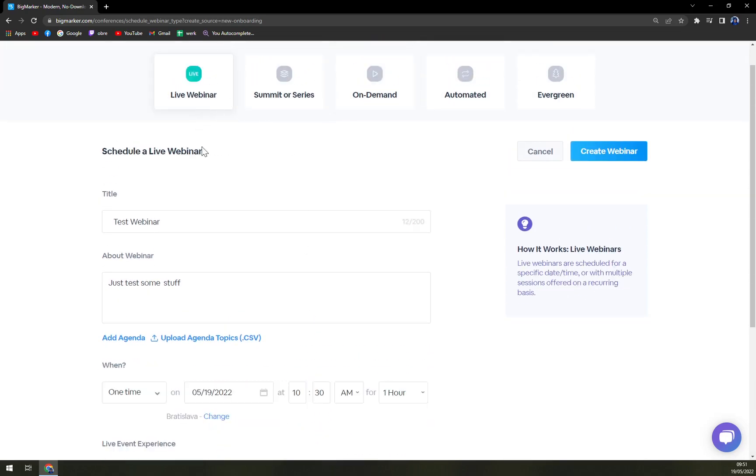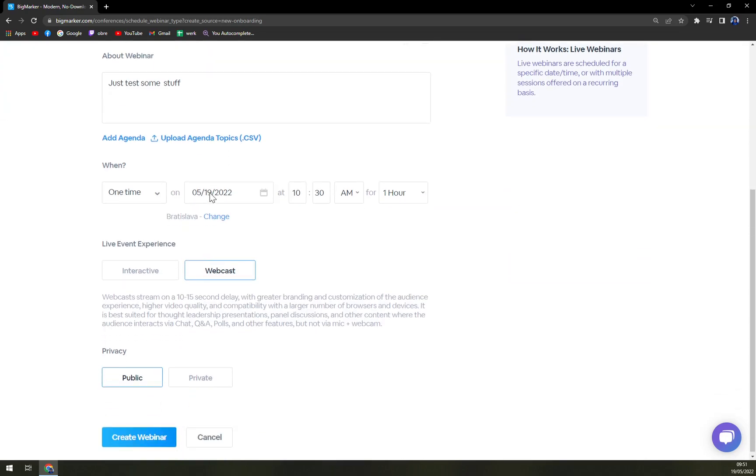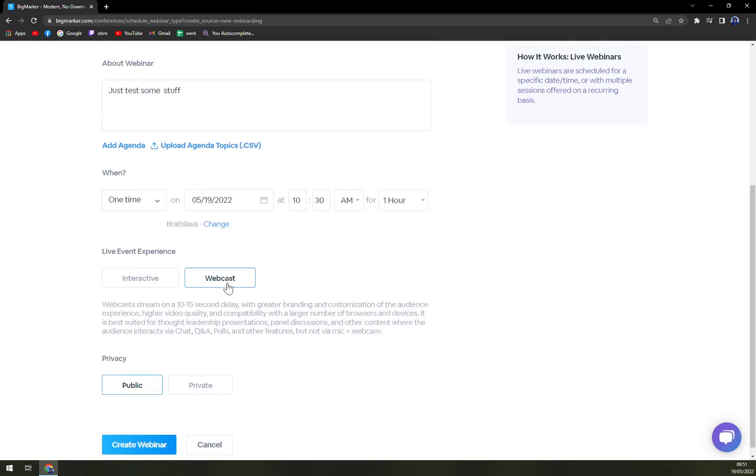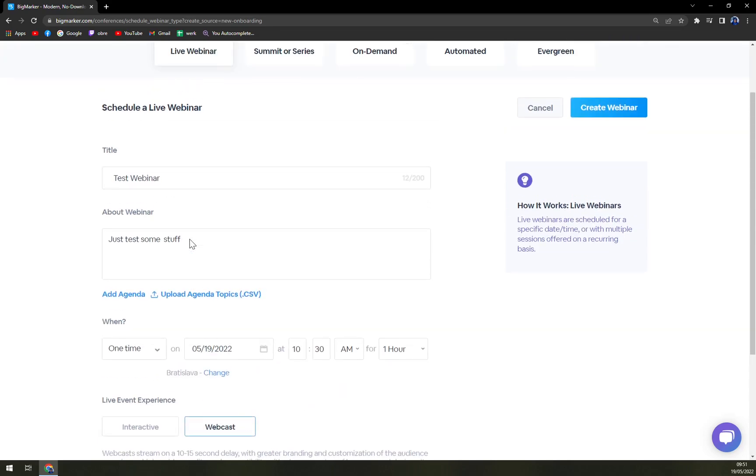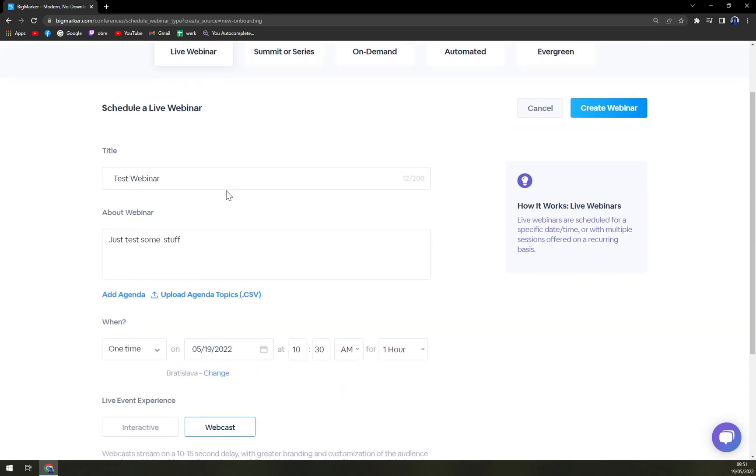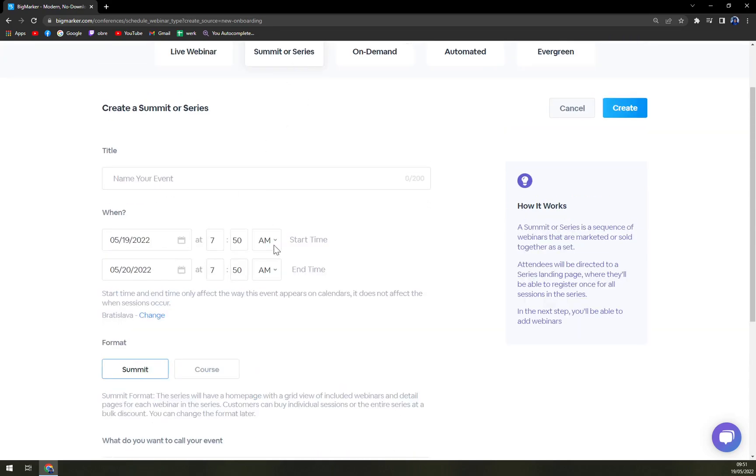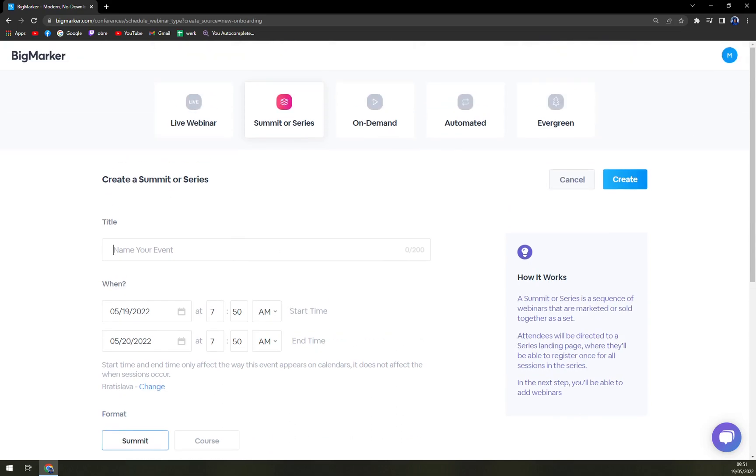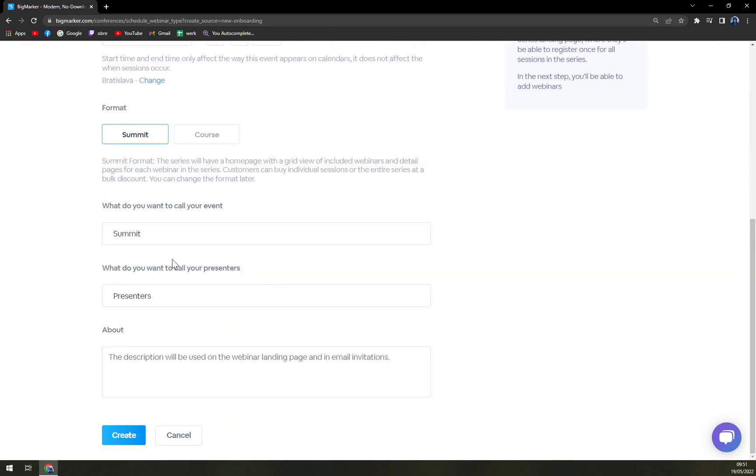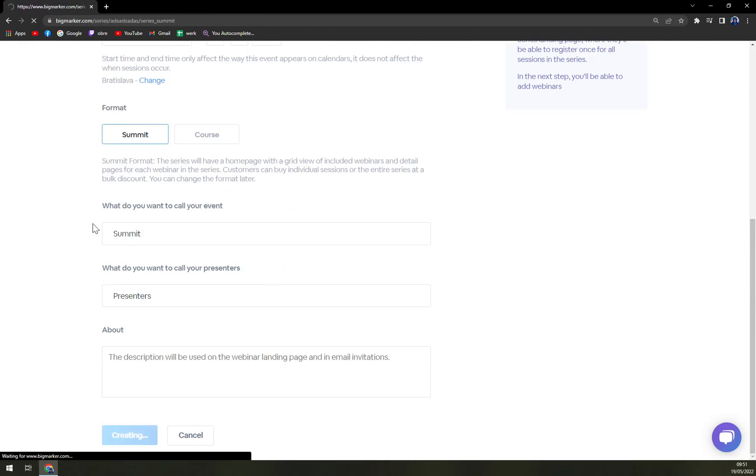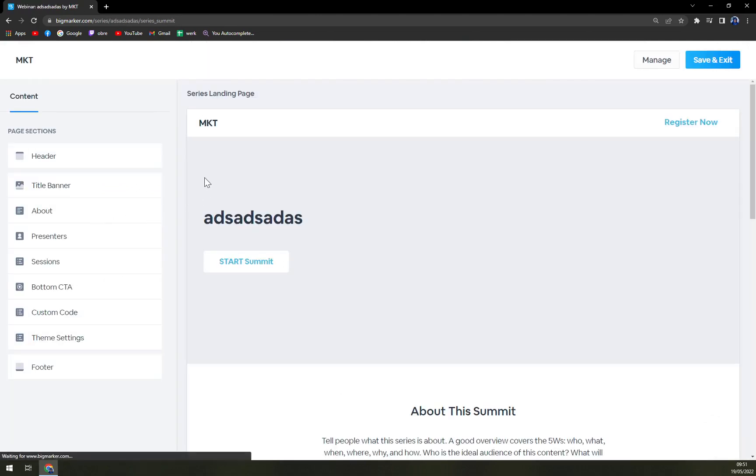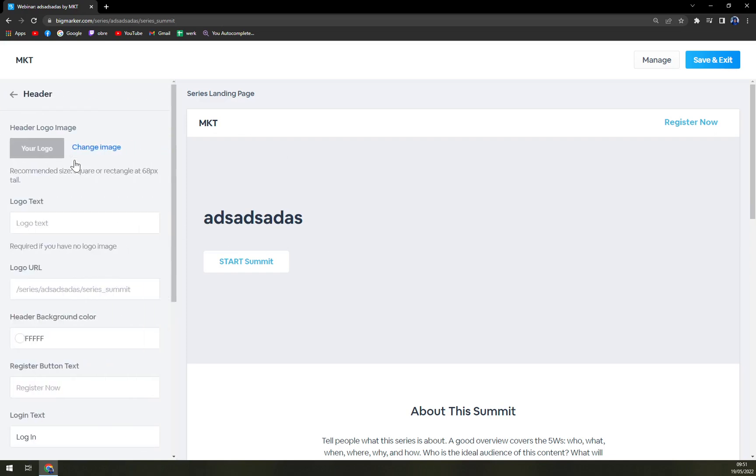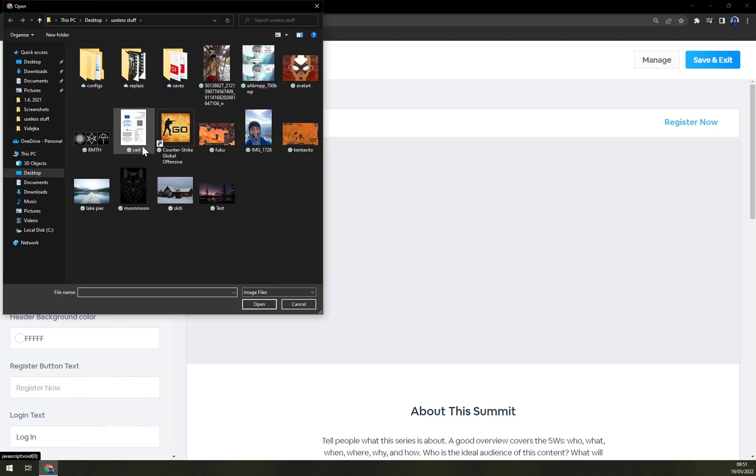And if I will go with live webinar. For summit or series they want summit presenters, about, and create. I don't have the mp4 ready just for this point.